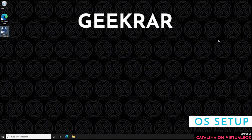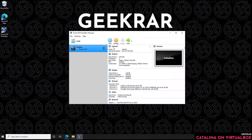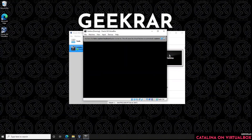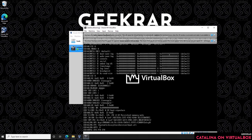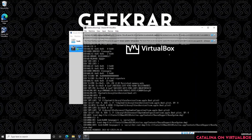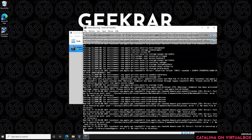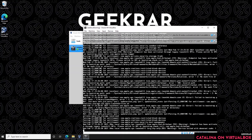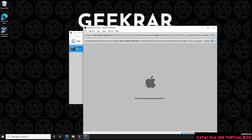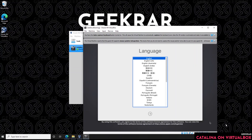Launch the VirtualBox Manager to begin the setup of the operating system. Make sure the virtual machine is selected and click Start. VirtualBox will begin and you'll see a bunch of text rolling up through the screen — this is completely normal. Once prompted for language, select English and click the Continue button at the bottom.